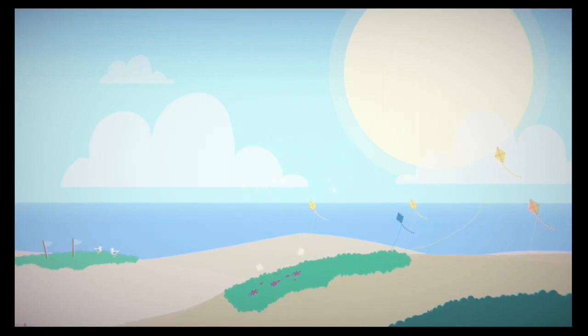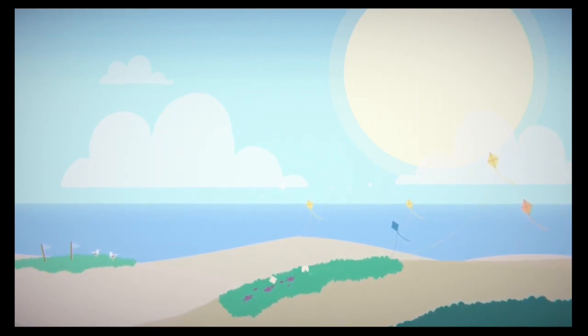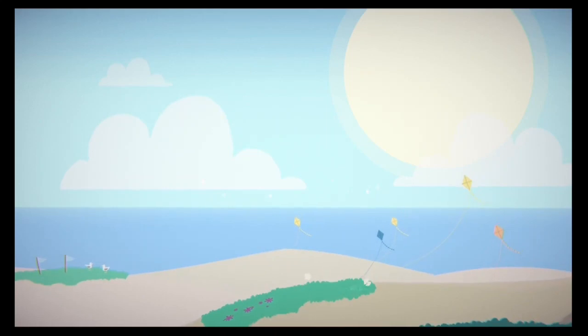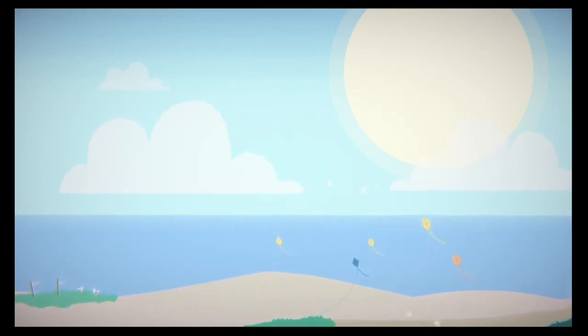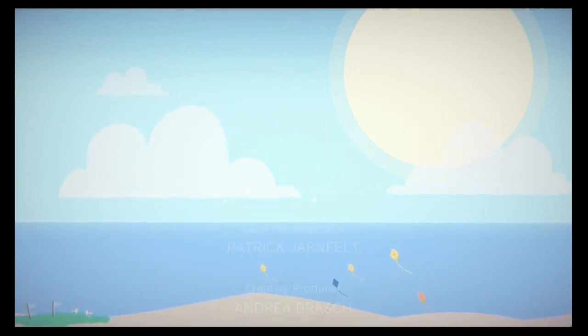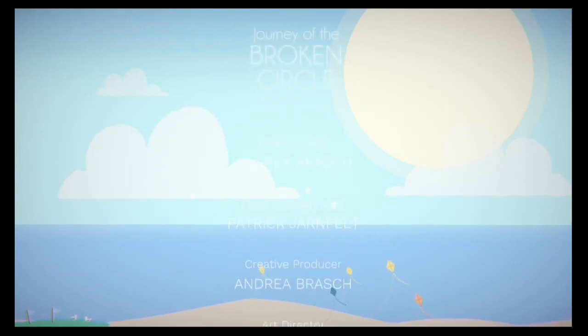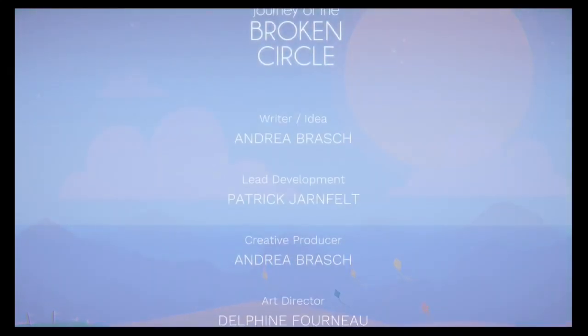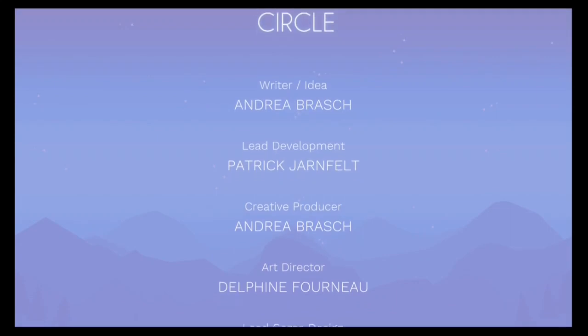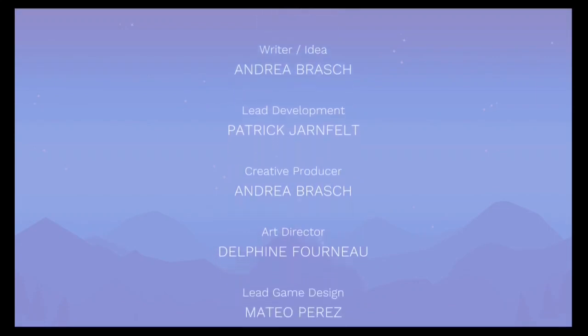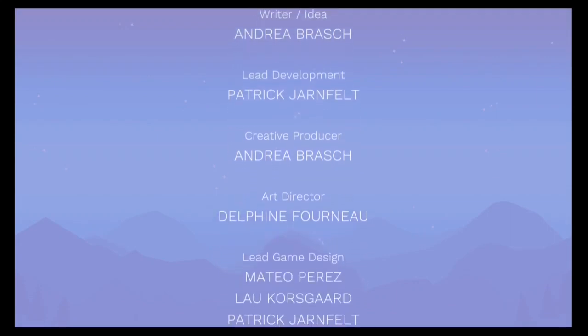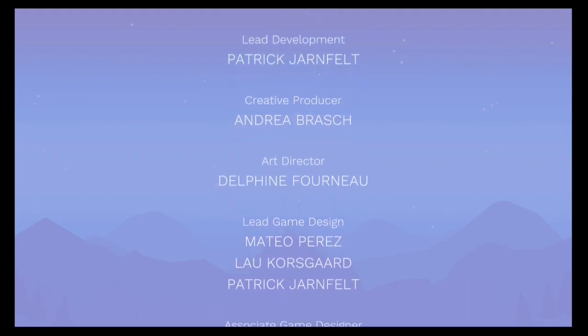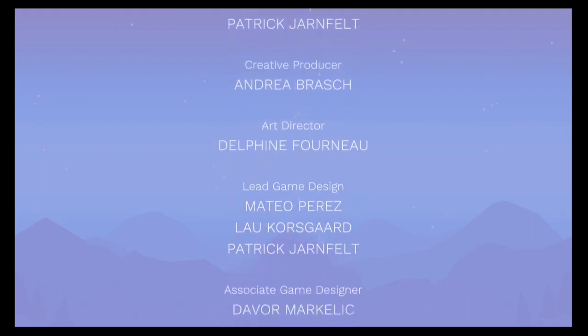Oh, you can jump and stuff. That's cool. Wow. Wow. Well. That was Journey of a Broken Circle, you guys. I can't express how much I really, really enjoyed this game.